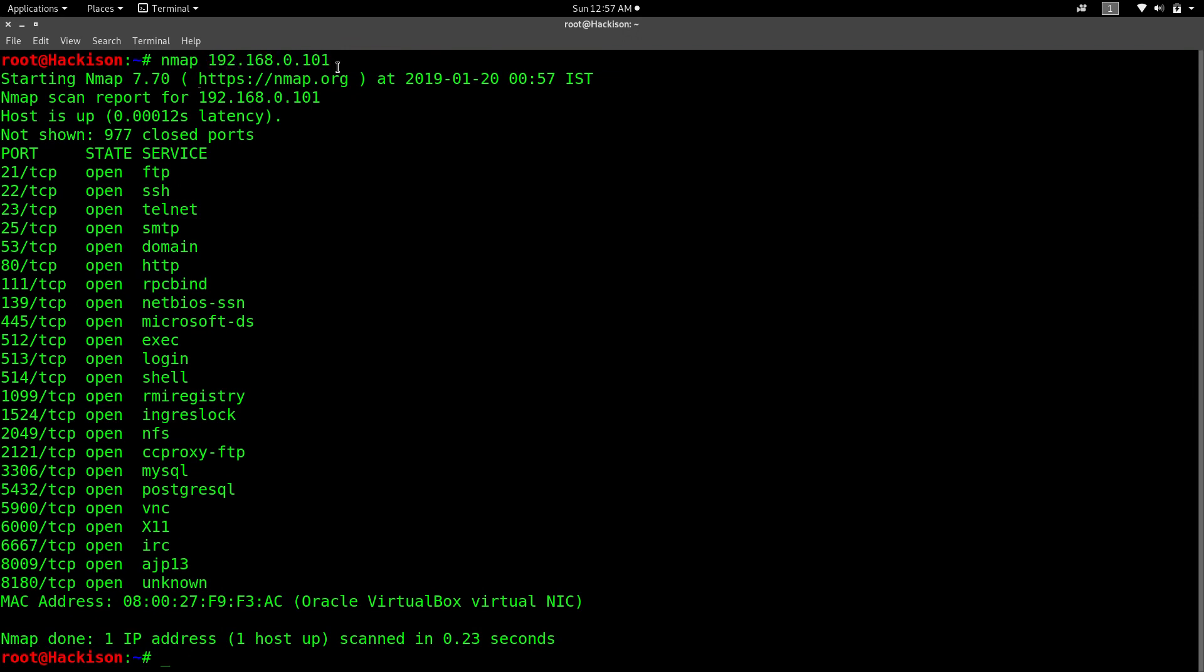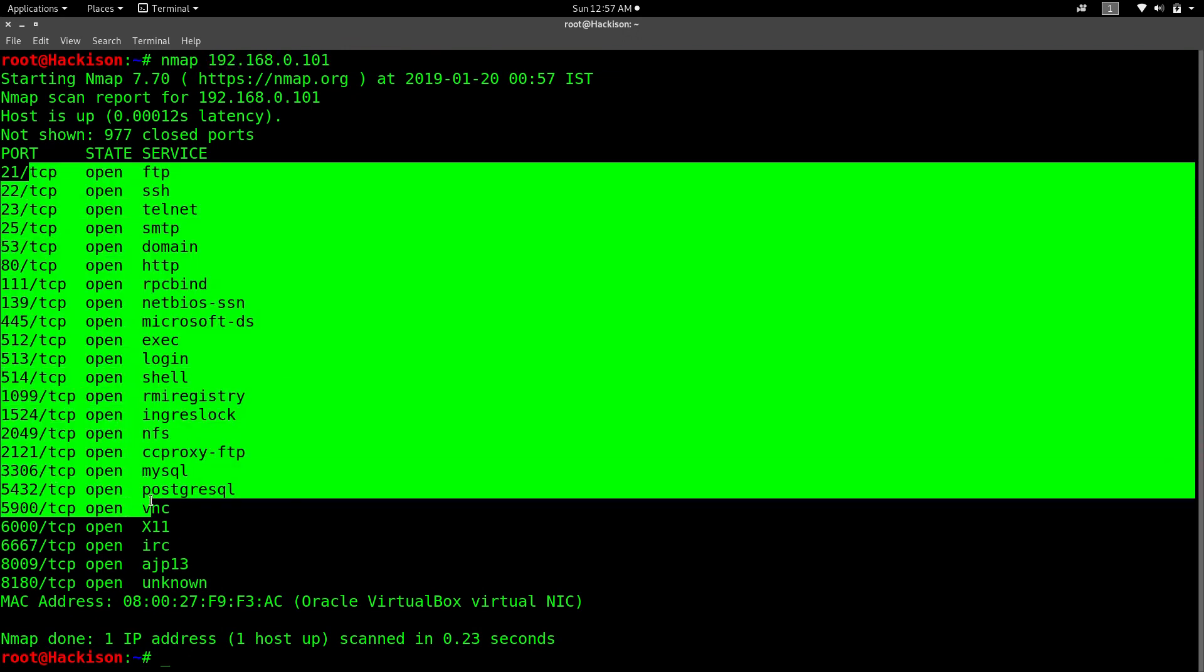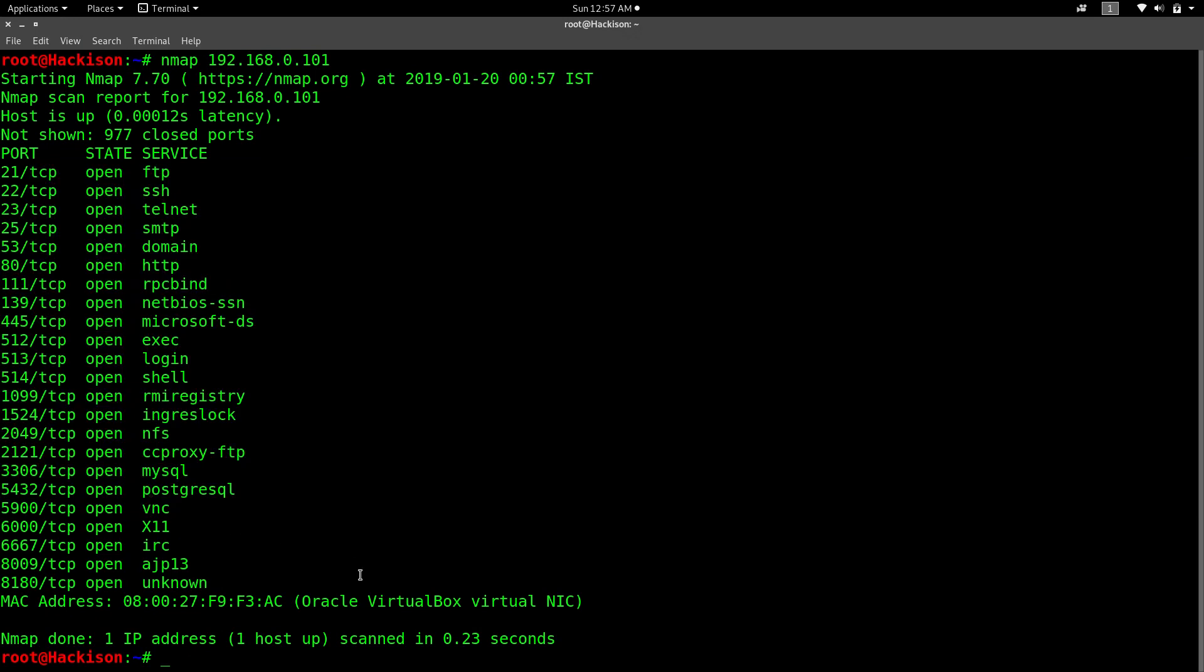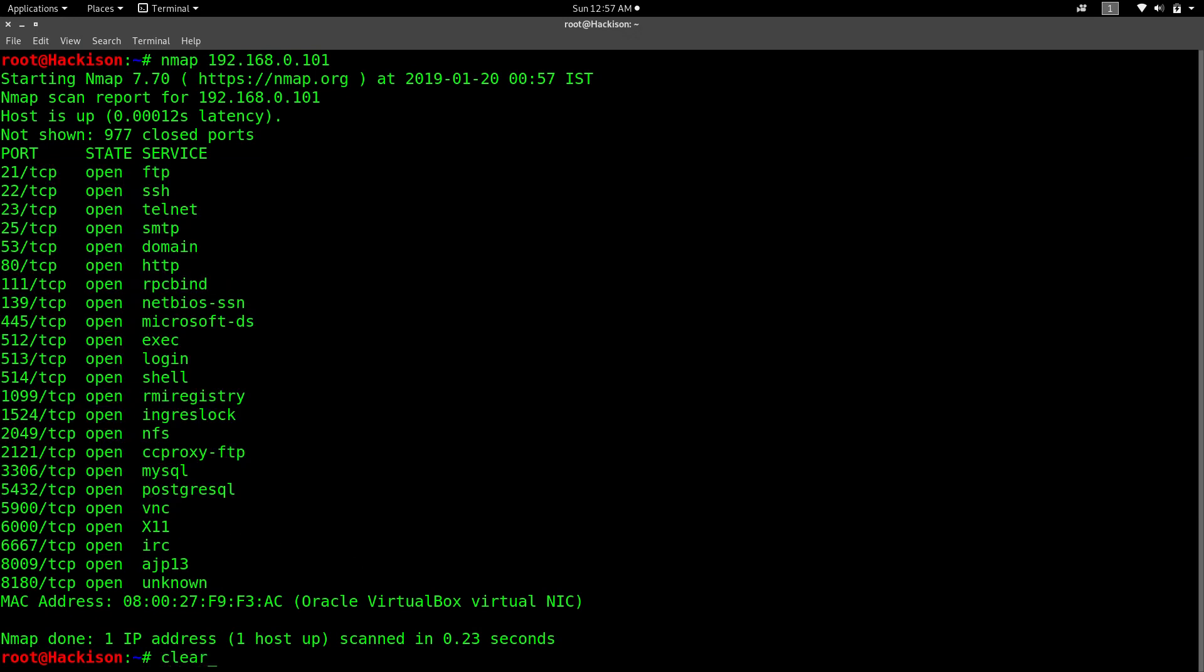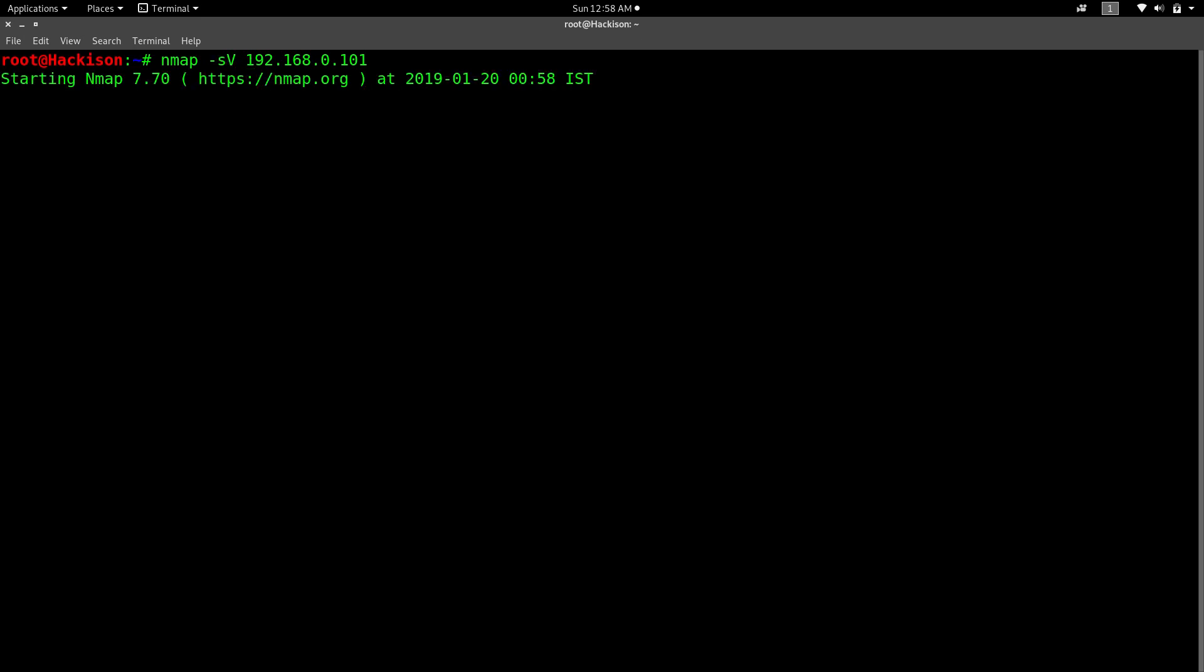The third command: after finding the live hosts and open ports, you need to check the services running inside that particular host. Metasploitable is my target, so I'm going to find what services are running on those open ports. Type nmap 192.168.0.101. Before that, add -sV. This will detect the service version. Hit enter. This will take a short time, so let's wait till it completes.